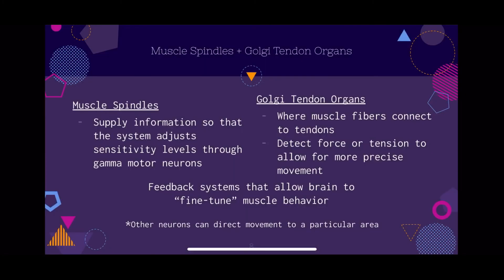Now we're going to talk about muscle spindles and Golgi tendon organs. Muscle spindles, as we discussed, also have another function: to supply information so that the system adjusts sensitivity levels, and this is done through gamma motor neurons. Golgi tendon organs are located where the muscle fibers connect to tendons, and their function is to detect force and tension on the muscle, allowing the muscle to move more precisely. Both are examples of feedback systems that allow the brain to fine-tune muscle behavior. There are also other neurons with different functions as well.